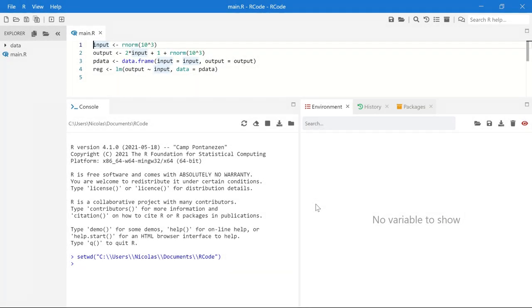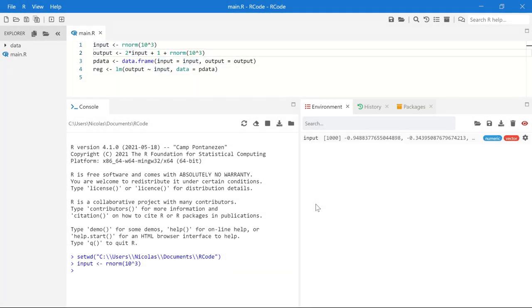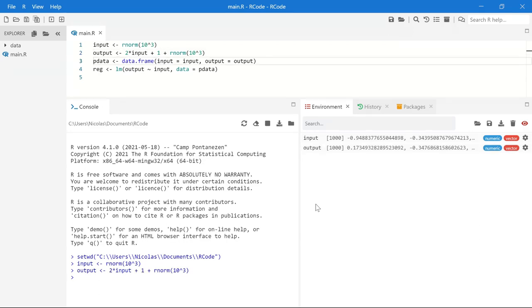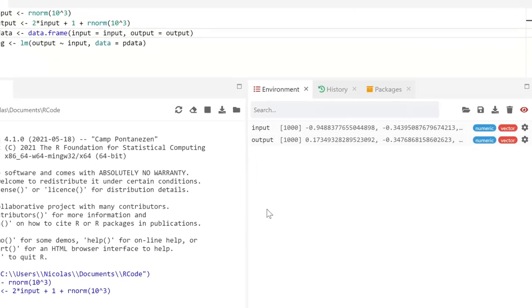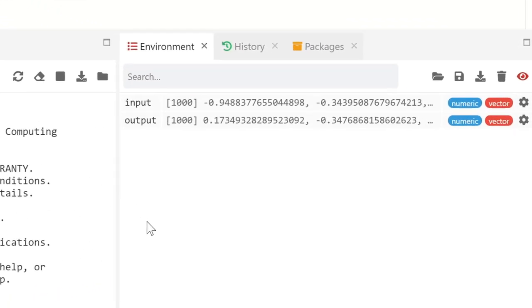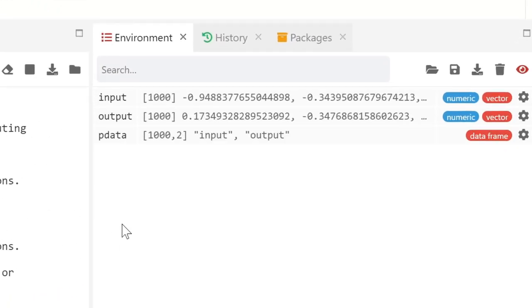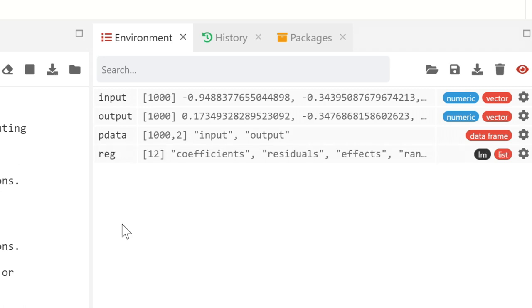The environment panel displays all the information you need about your variables. The first values for a vector, the column names for a data frame, and the names of each member for a list.